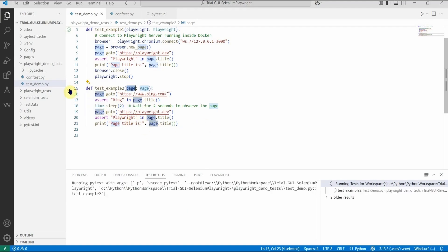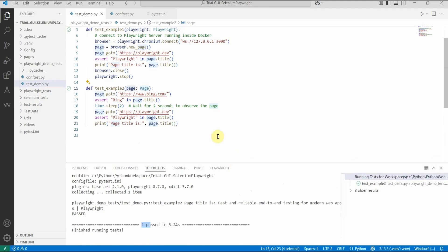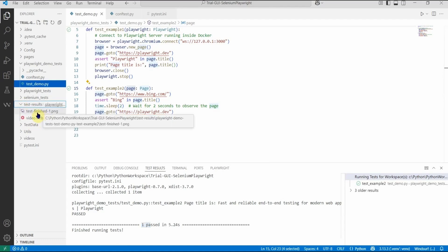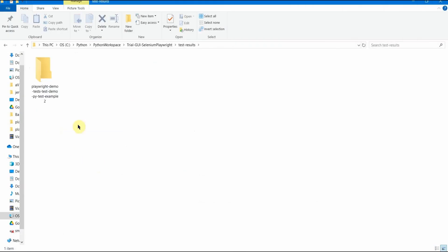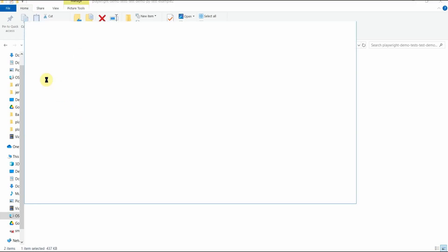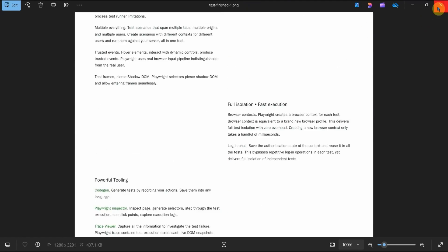Let us run this test. It completes successfully — 'finished running test', one passed. The great thing is you should also see a new folder 'test-results' created, with two files: 'test-finished.png' — the full-page screenshot coming from the 'screenshot=on' and 'full_page_screenshot' settings in pytest.ini — and a 'video.webm' file from the 'video=on' setting. Let's go to our folder and open the test results.